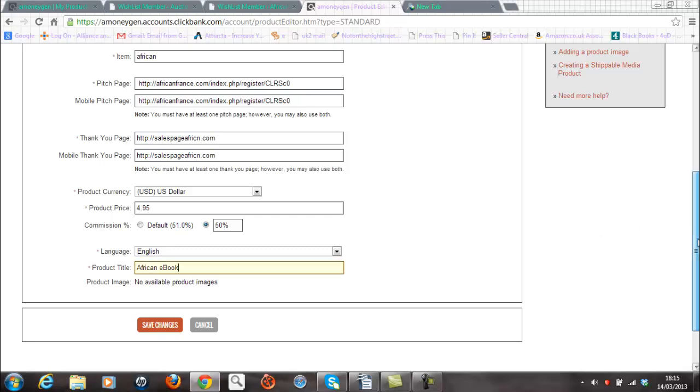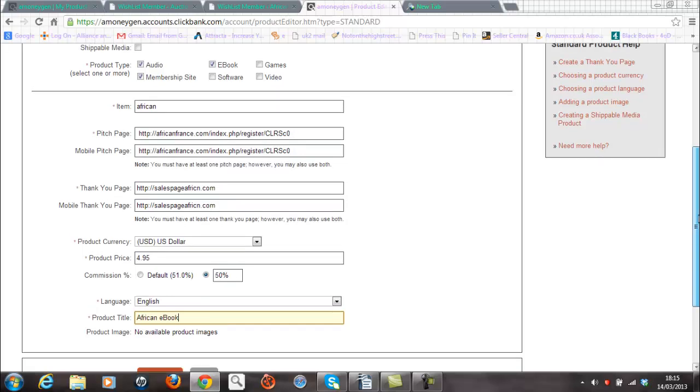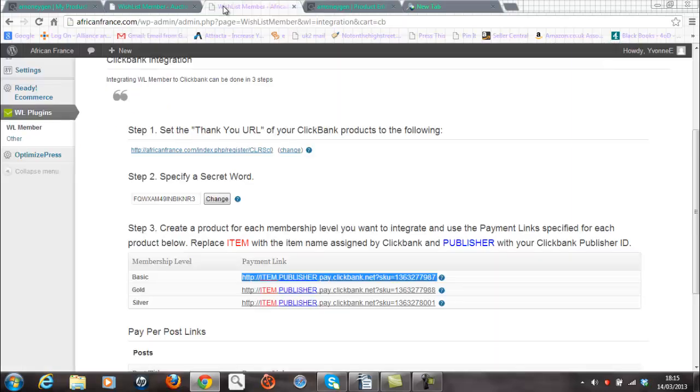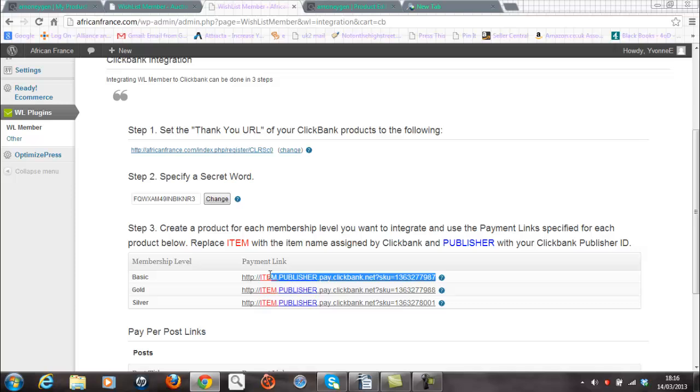Now the other thing to note here when you create this product are two things really. You can see the item description that you've used, and in this example we've used African, and your Clickbank nickname, and in this example it's called A Money Gen. Now just make a note of that because when we go back to the Wishlist integration you'll notice that against each of the membership levels we have the item shown in red and publisher shown in blue. So if I now grab the address here I need to replace the red item with African and publisher with A Money Gen.